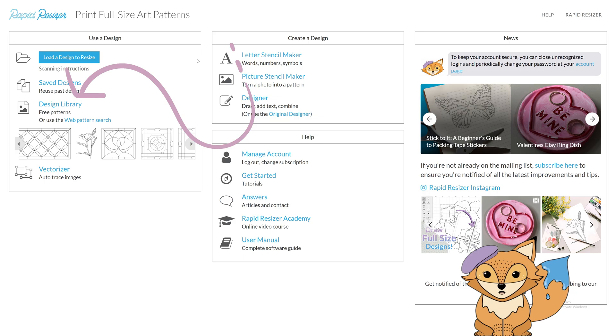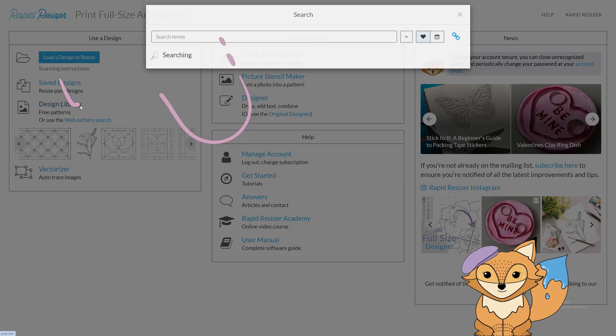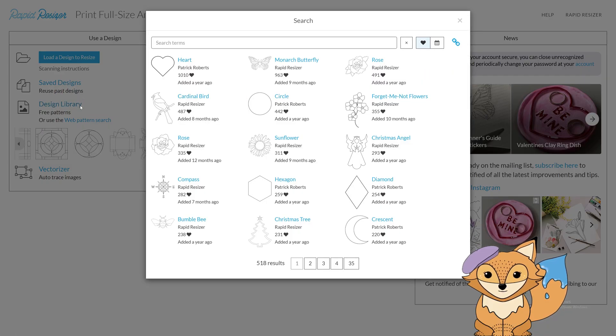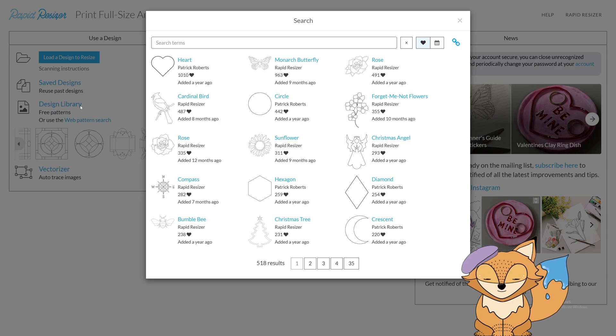Let's begin on the new project page, where you can access the design library. Once open, you will see a treasure trove of amazing free designs.